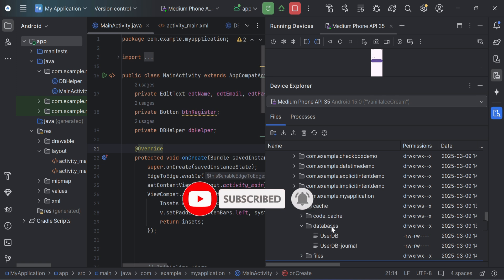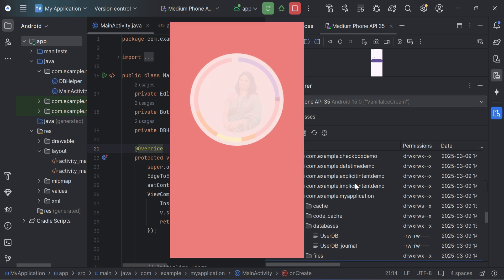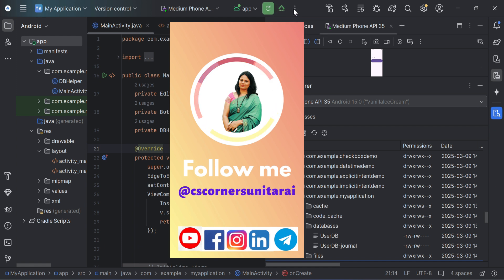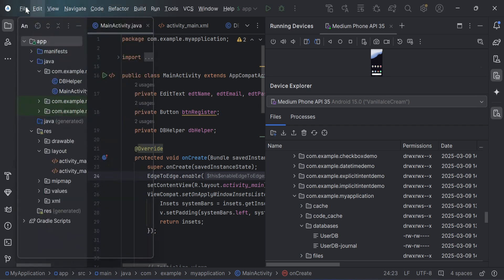And don't forget to hit the bell icon to receive notifications from my channel. And I am sharing lots of PDF and notes related to computer science IT interviews. You can join my Telegram channel to receive all that, that too freely. The link of all my social media is given in description box. Thank you once again for watching this video. I'll see you in my next video. Till that, bye bye, take care, keep watching, and keep learning.